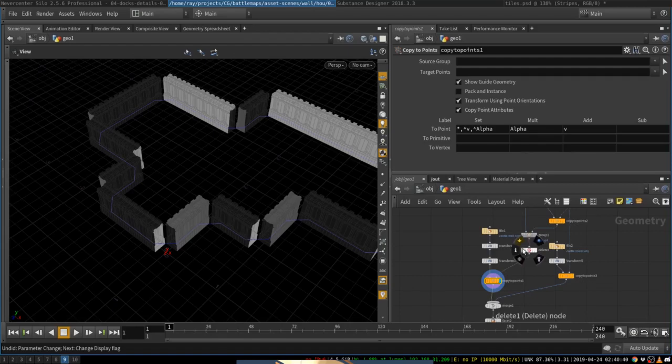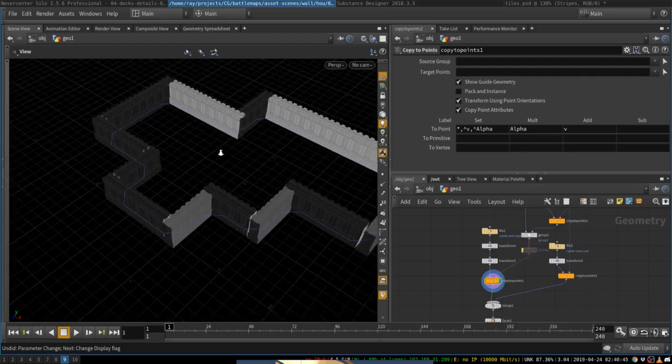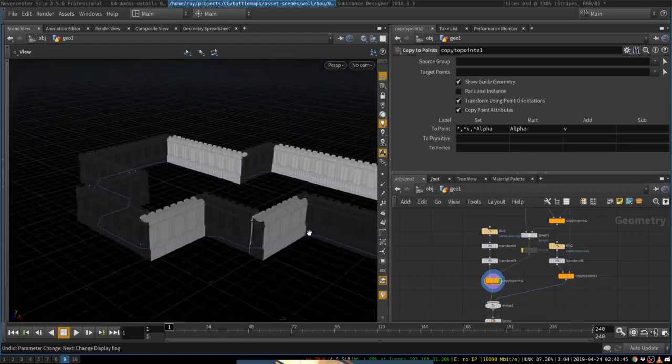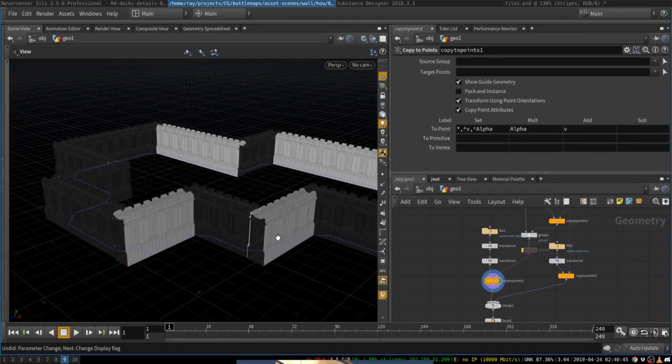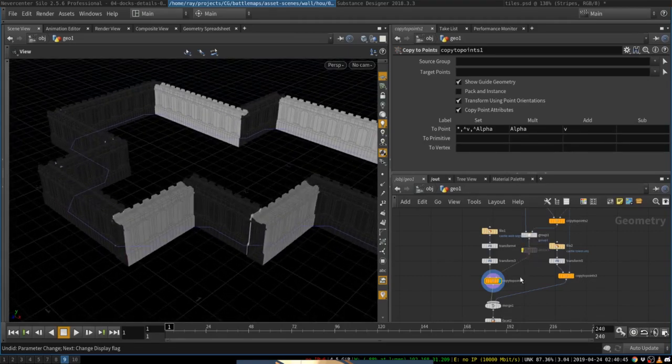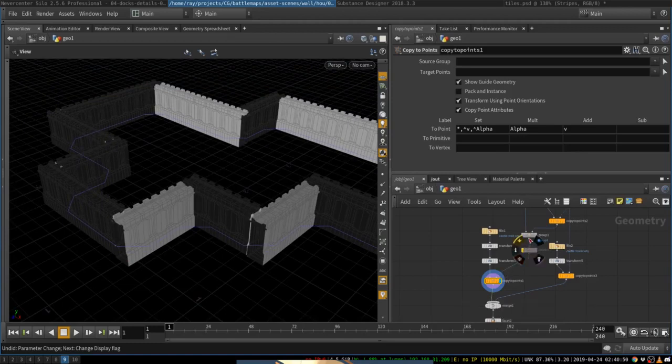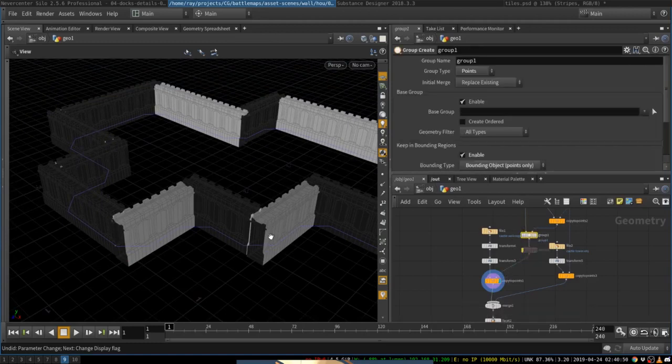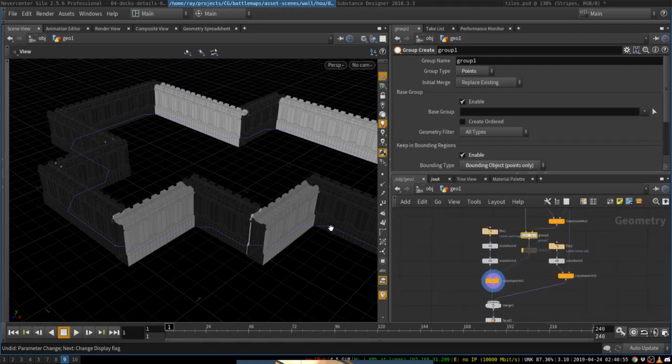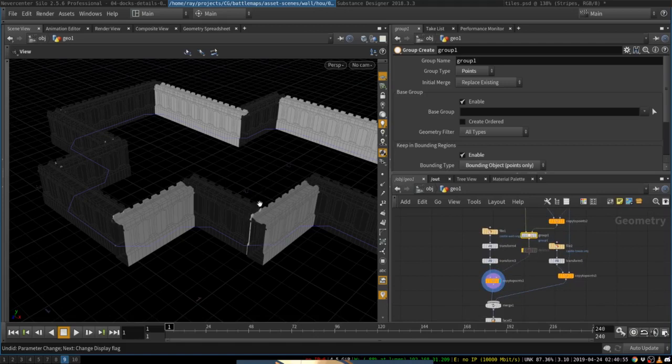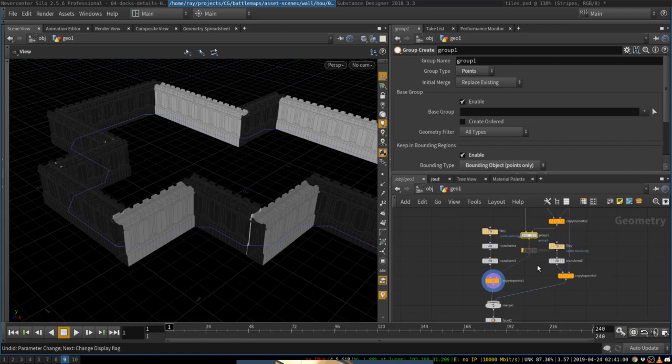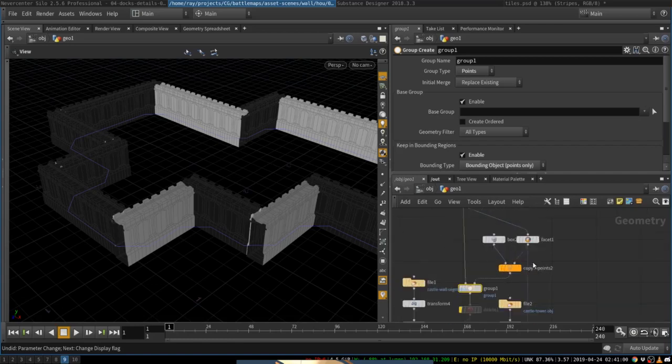So if I show you this node, by default, the segments will be copied to every point. So to avoid that, we want to delete the points that are on the corners, the points where we copied the towers. It's going to be very simple.